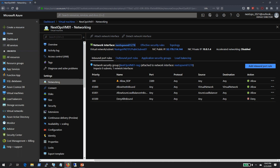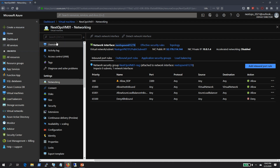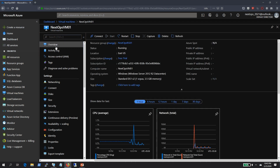This VM has already been associated with an NSG. If you see the name of the NSG, it is NextOps-VM01-NSG — the same as the VM name with NSG as the suffix. This means it was created during the provisioning of this VM itself. As part of the creation process, we allowed RDP access to this particular virtual machine. The VM state is running, it is located in East US, and it has a public IP address associated with it.